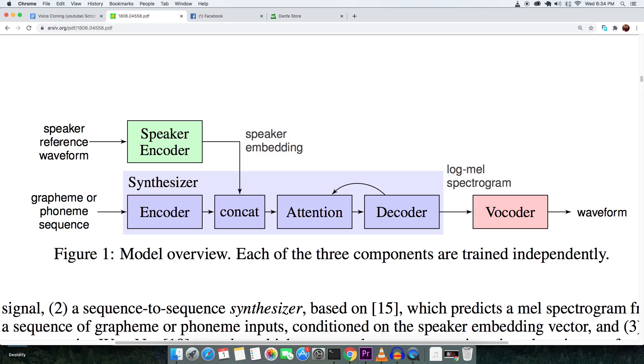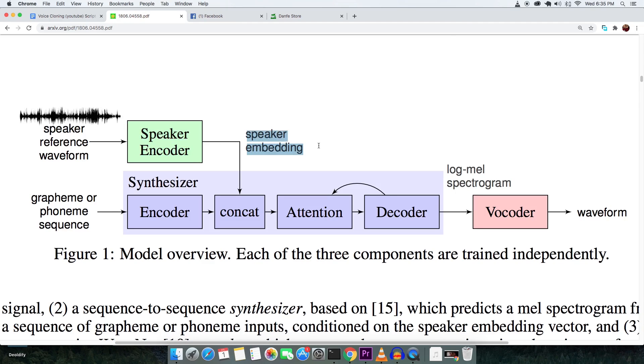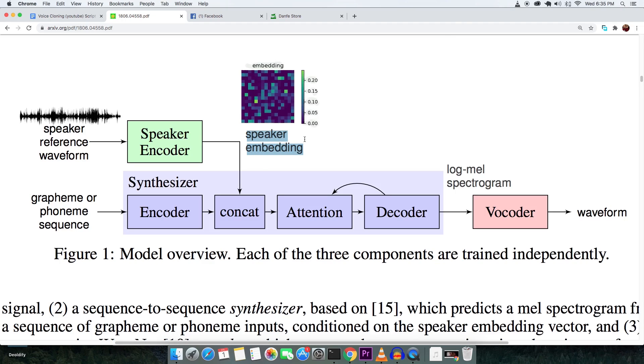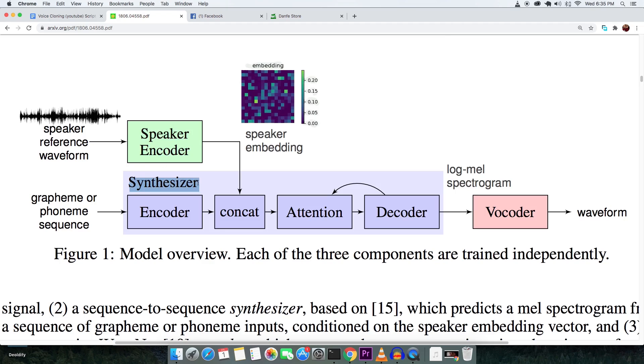But basically, the workflow has three components. The speaker encoder, which takes your voice as input and generates a vector embedding that represents the essence or identity of your voice characteristics in compressed numerical form. The speaker encoder is trained with thousands of voices to be accurate.